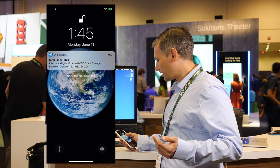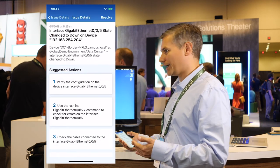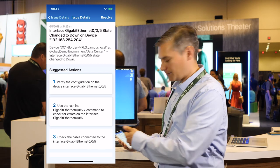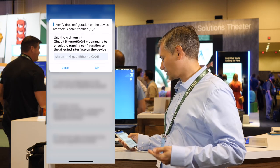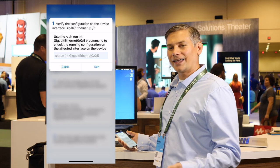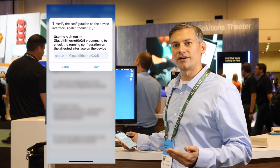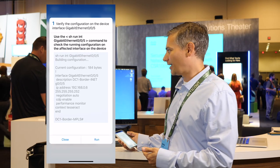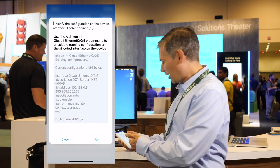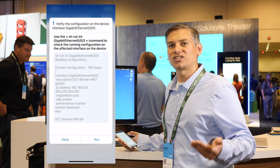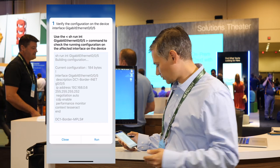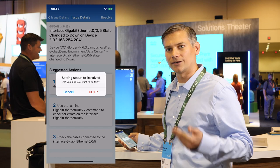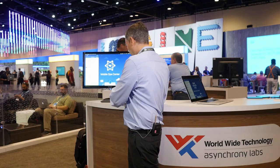I can quickly jump into issues, jump directly to that issue, look at the suggested actions, and read the details about the issue and when it came in. I can even go into some of these suggested actions that are actionable — I can actually run commands using the command runner API on the device that's having an issue, see the output of that command on my phone in real time, check the configuration, mark that issue as resolved in DNA Center, and get back out.